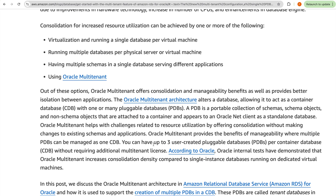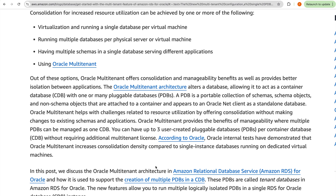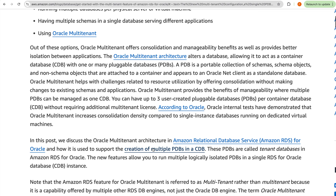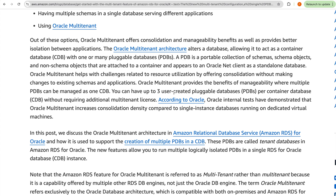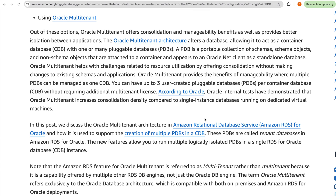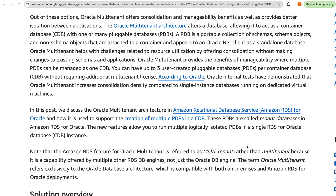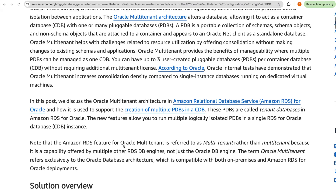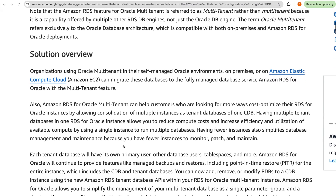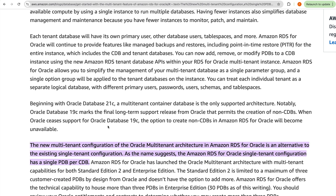One important point from the blog: you can have up to three user-created pluggable databases per container database without requiring an additional multi-tenant license. This limit applies to Standard Edition; for Enterprise Edition, you can create up to 30 tenant databases. Remember, PDB is called 'tenant database' in Amazon RDS for Oracle.